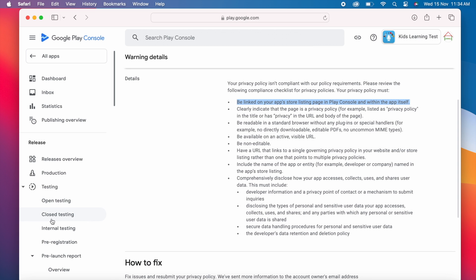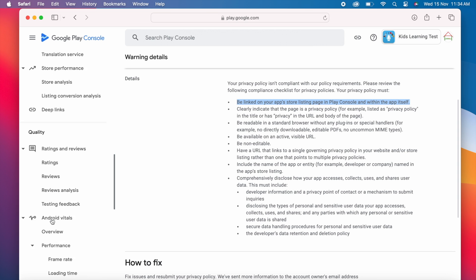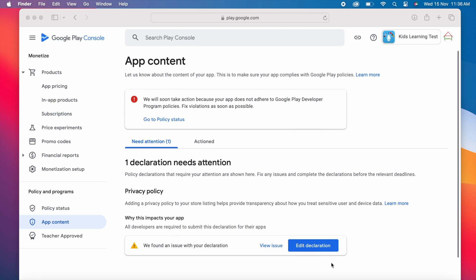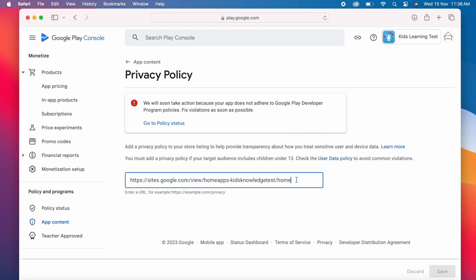Let's see whether I have linked my privacy policy URL in store listing. Go to policy and programs and click on app content. Here it says, one declaration needs attention. That is privacy policy. Click on edit declaration.